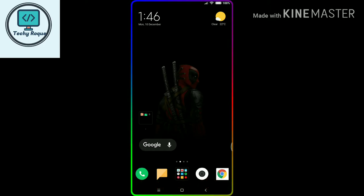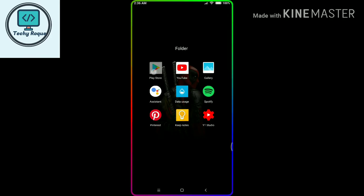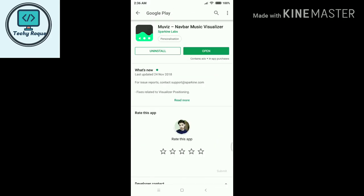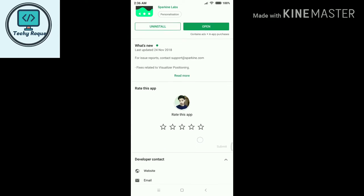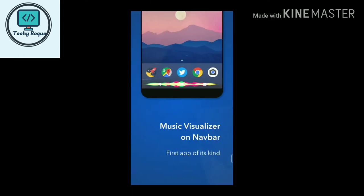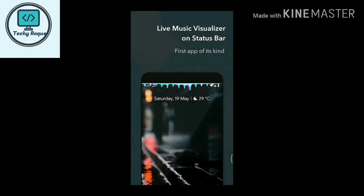For the Music Visualizer, just go to the Play Store. Search for the Navigation Bar Music Visualizer and install it. As you can see, there are so many Music Visualizer options.